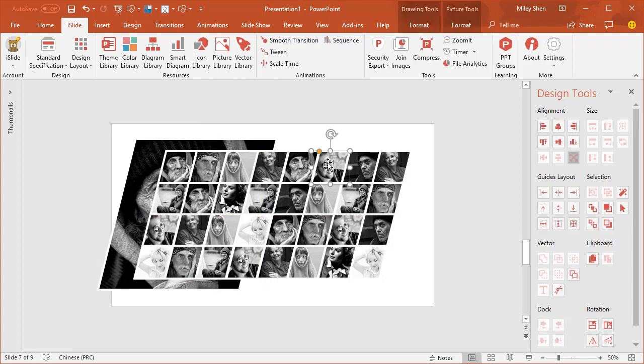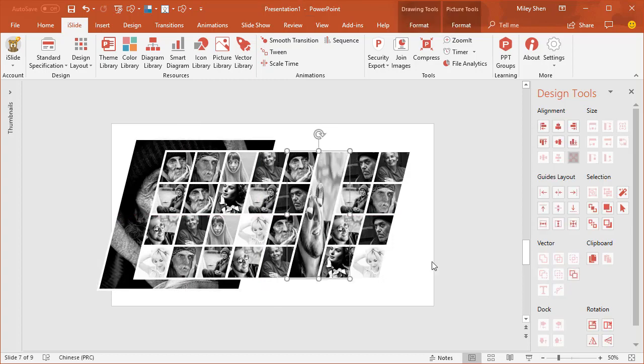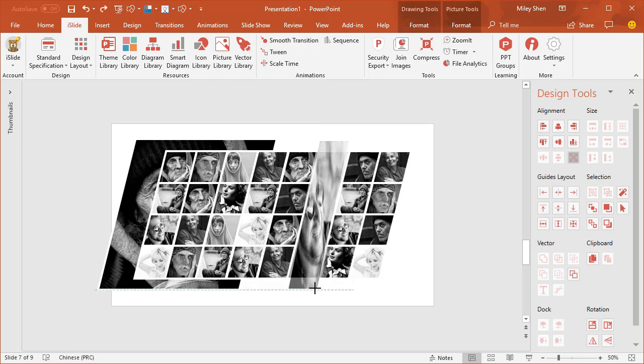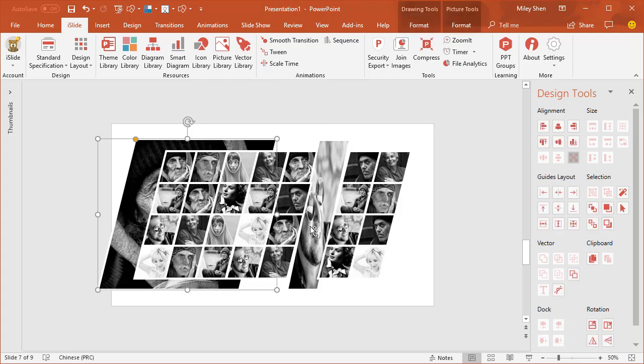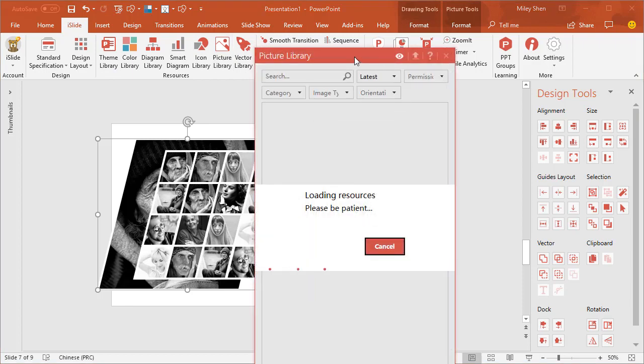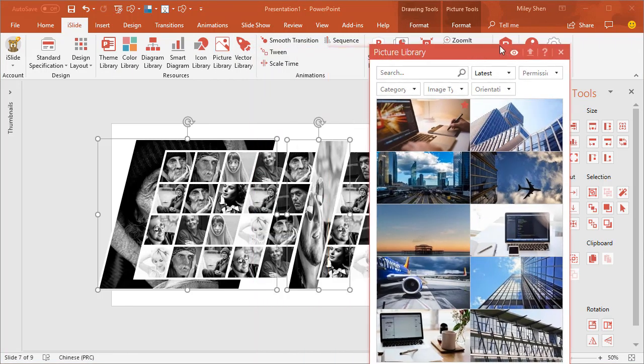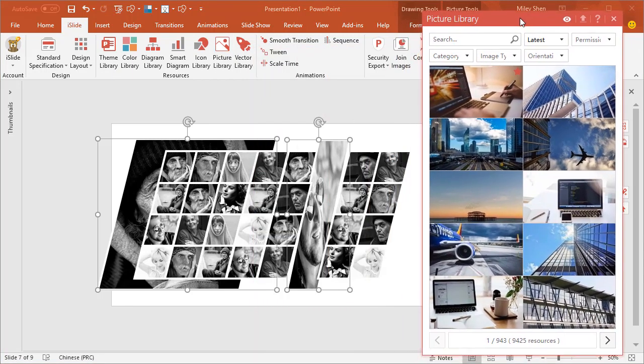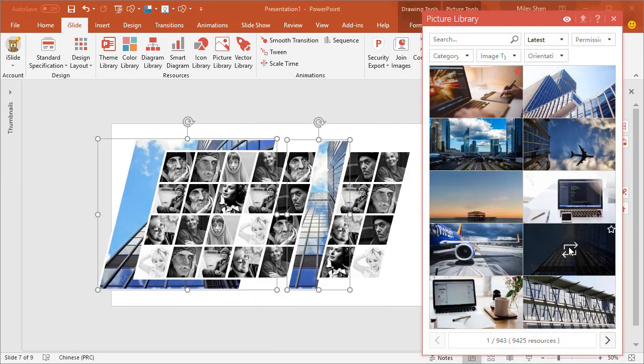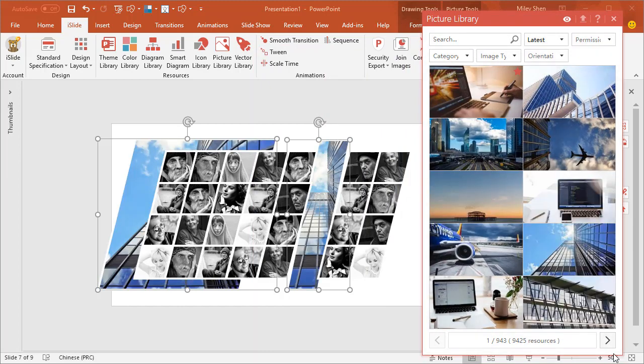Select the pictures of this column. Union. Adjust its size. Select these two shapes. Insert a picture from my slide picture library. Just choose the picture you like.